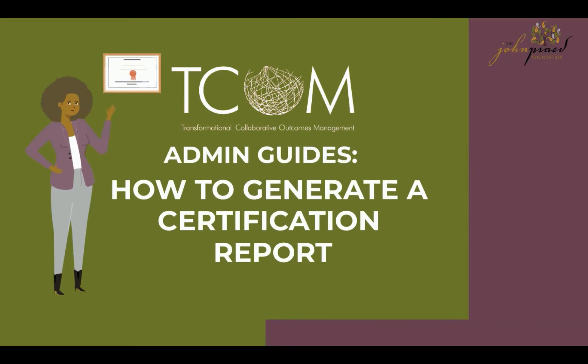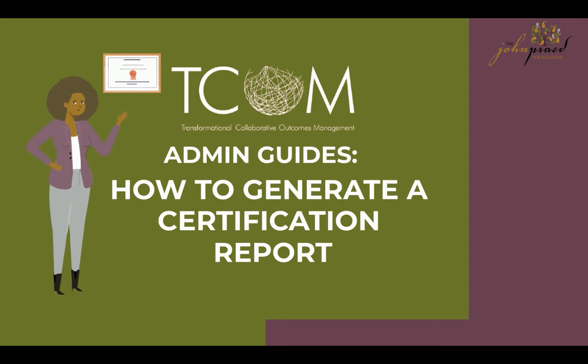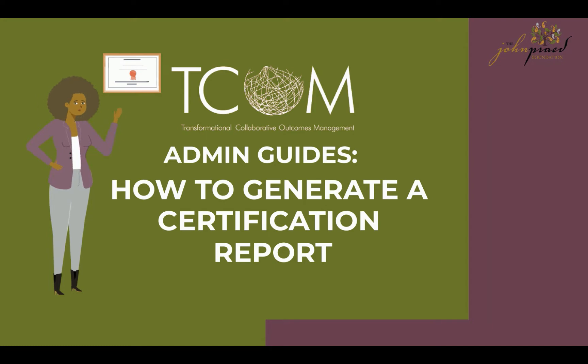Hello! Welcome to the TCOM Channel Admin Guides. In this video I will show you how to pull certification reports so that you as an agency admin may see who was certified in the TCOM Training Tools. So let's get started!